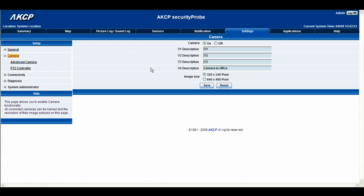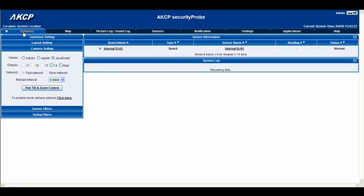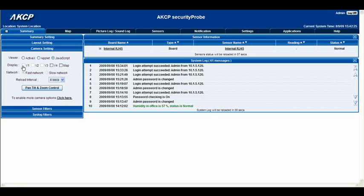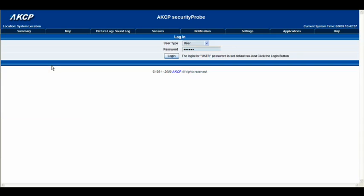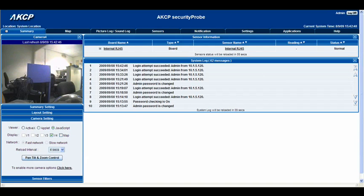That's the basic setup of the camera. All we need to do now is actually be able to view it, so we're going to go back to the summary page. You'll see now that on the display options video 1, 2, and 3 you still can't select those — they're still unavailable. But video 4 we're now able to tick this box, so we're going to go right ahead and click the video 4 option. It's asking me for my administrator password — press login. And there you go, there's our camera 4 viewing on the screen very nicely.